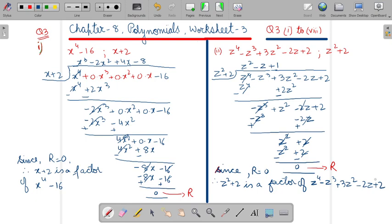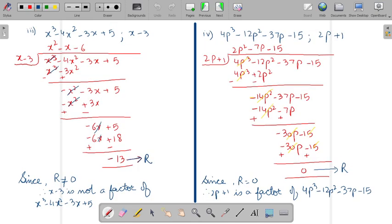Next part — in the third part, again you have to do the same procedure using the long division method. After doing the long division, the remainder you are getting is minus 13. Since remainder is not equals to 0, therefore x minus 3 is not a factor of the first polynomial.